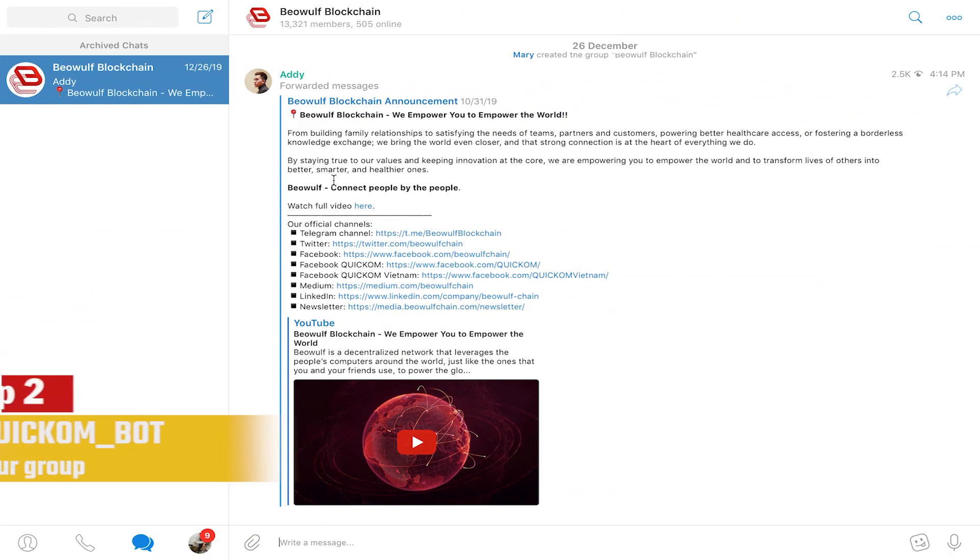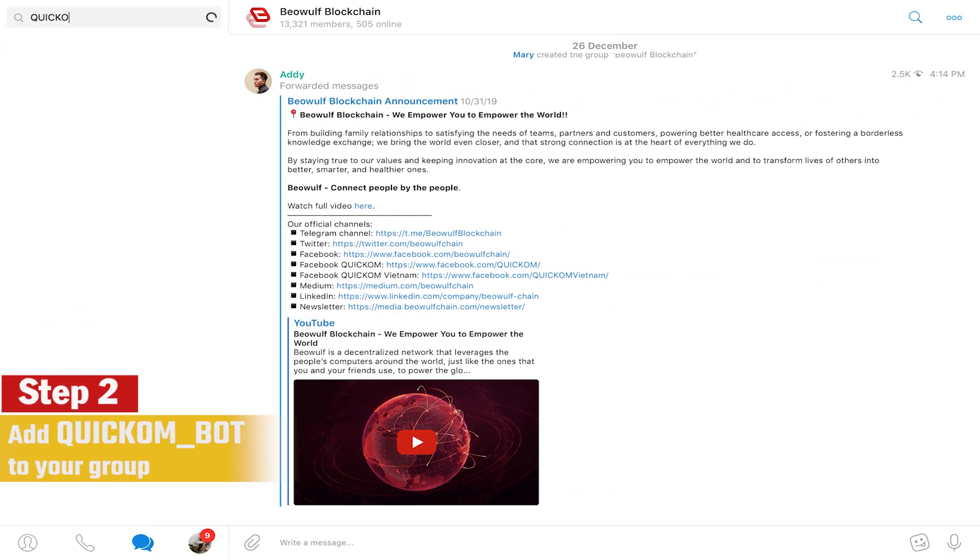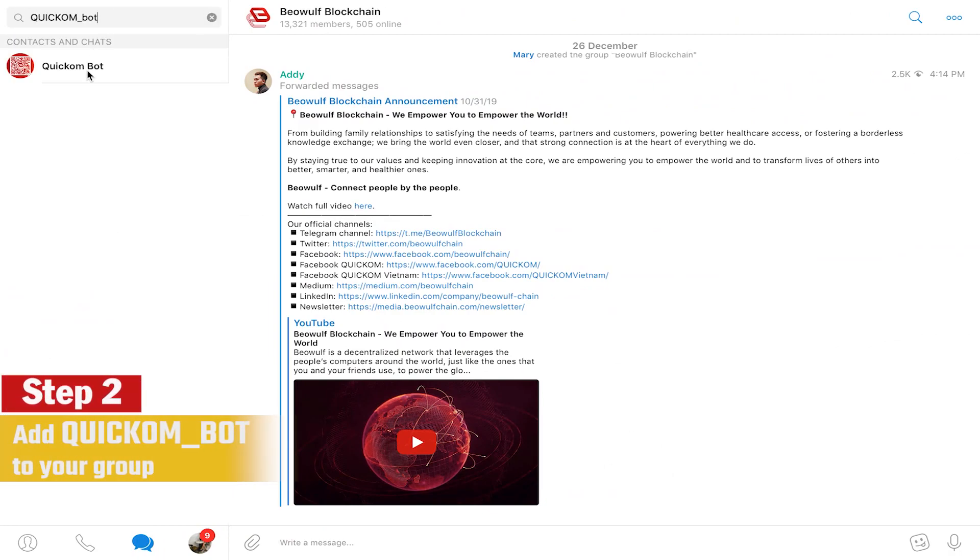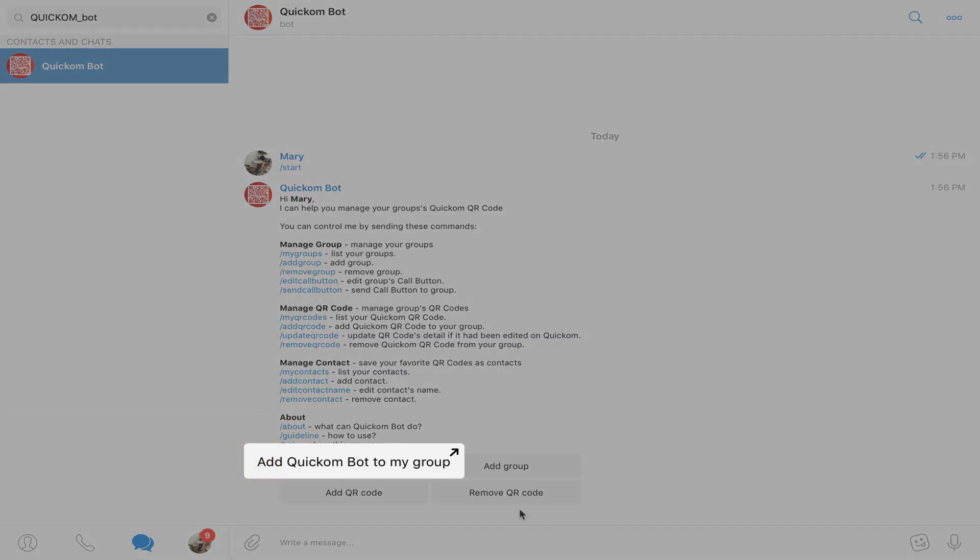Step two, on your Telegram app search for the QuickCom bot and add it to your group.